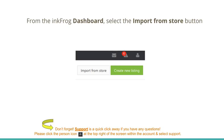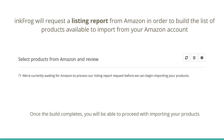From the InkFrog dashboard, select the Import from Store button. InkFrog will request a listing report from Amazon in order to build the list of products available to import from your Amazon account. Once the build completes, you will be able to proceed with importing your products.